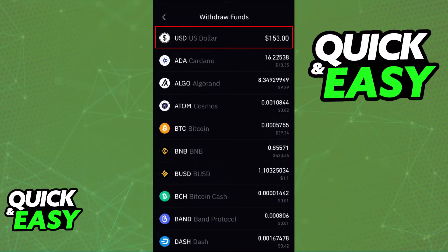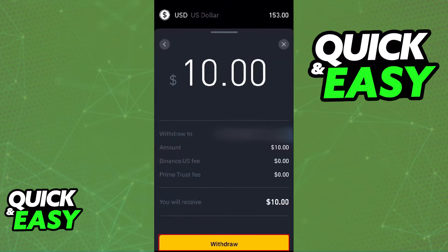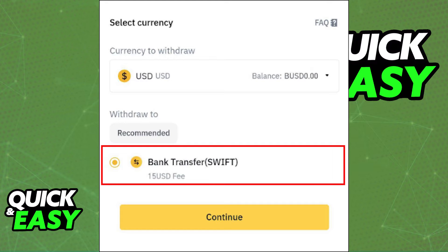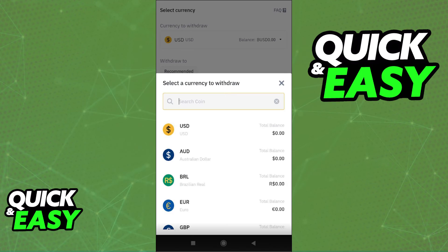Since as of today you cannot transfer directly from MetaMask, you will need to use an exchange account such as Binance. As long as you have a way of transferring from MetaMask to an exchange account and selling the crypto for actual currency inside of the exchange wallet, you will be able to transfer the money you've made into Cash App from the exchange wallet.